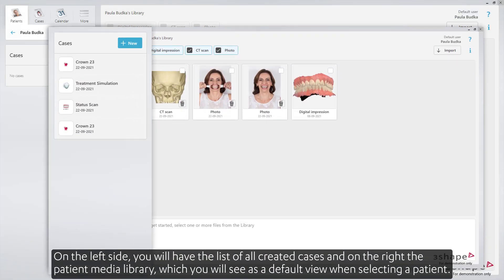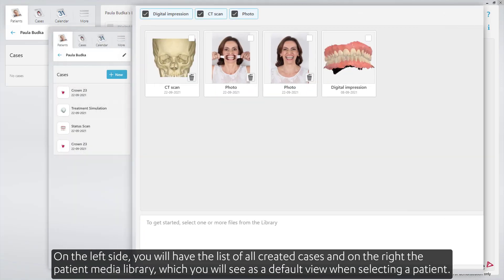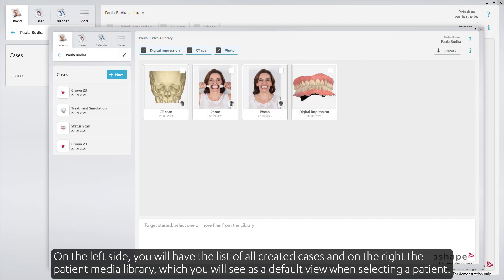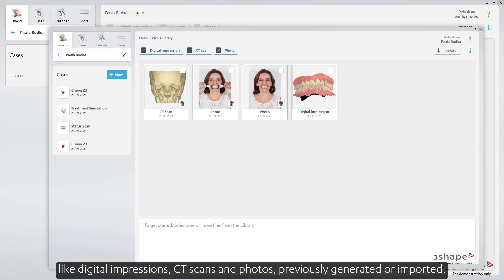On the left side, you'll have the list of all created cases, and on the right, the patient media library, which you'll see as a default view when selecting a patient. Here you'll see an overview of all files which have been imported for this patient, like digital impressions, CT scans and photos, previously generated or imported.